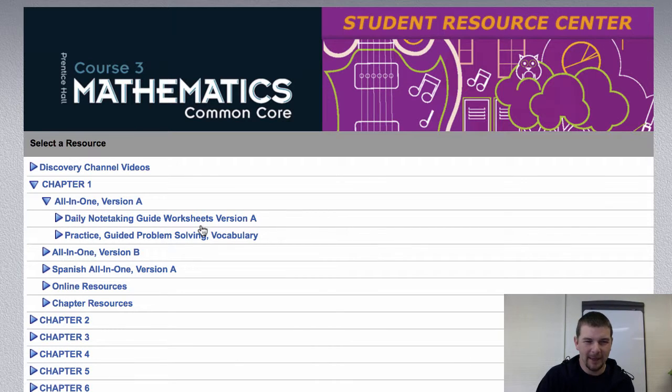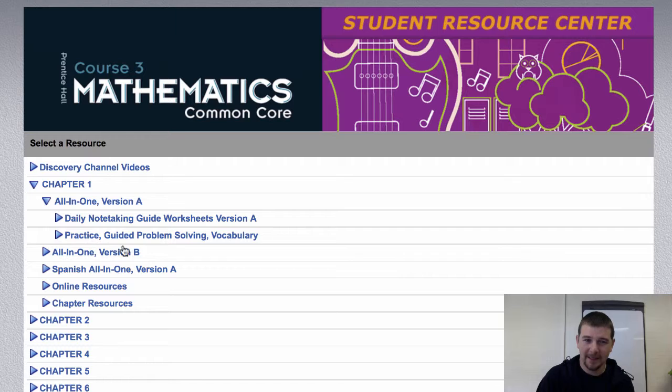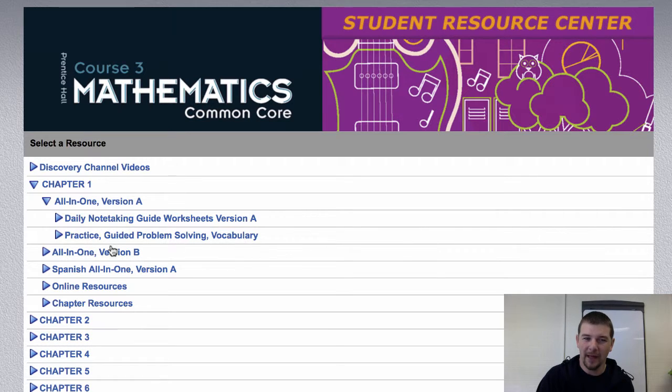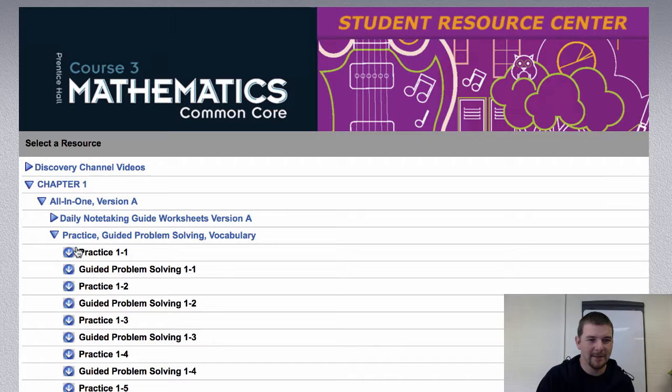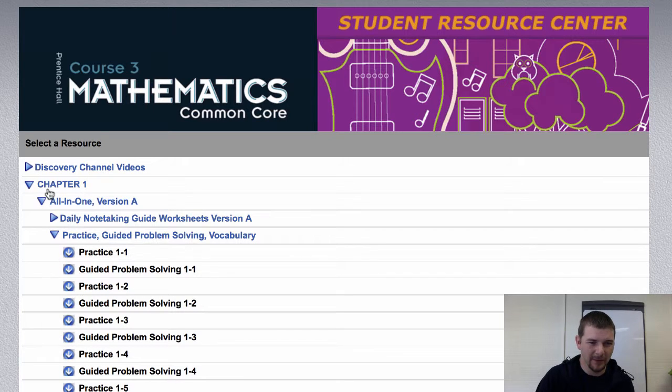Well, daily note-taking guide worksheets, practice, guided problem solving, and vocabulary. There might be something to that. I could see myself assigning some of these at some point.